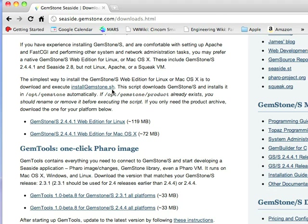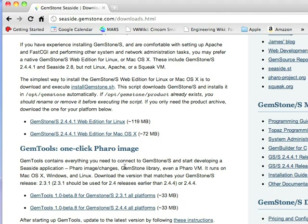That will get all of the Gemstone stuff properly installed for you. Then you'll want to grab the one-click Pharo image down here. I've already done that, so I'm not going to have you watch me download, but I've downloaded and installed all of that. That's just a matter of executing a few things at the command line and downloading this thing.